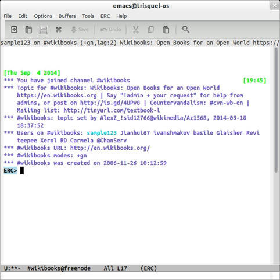ERC development moved from SourceForge to Savannah in May 2006, and ERC was officially incorporated into Emacs release 22.1 on June 3, 2007. ERC development now takes place inside the Emacs source code tree.